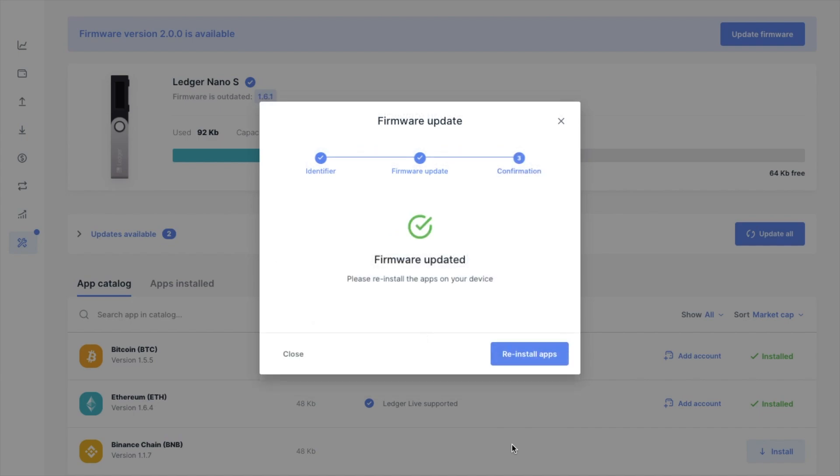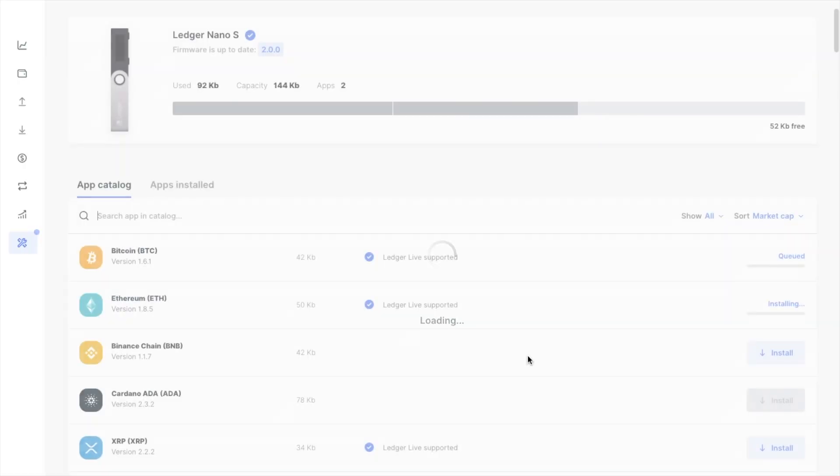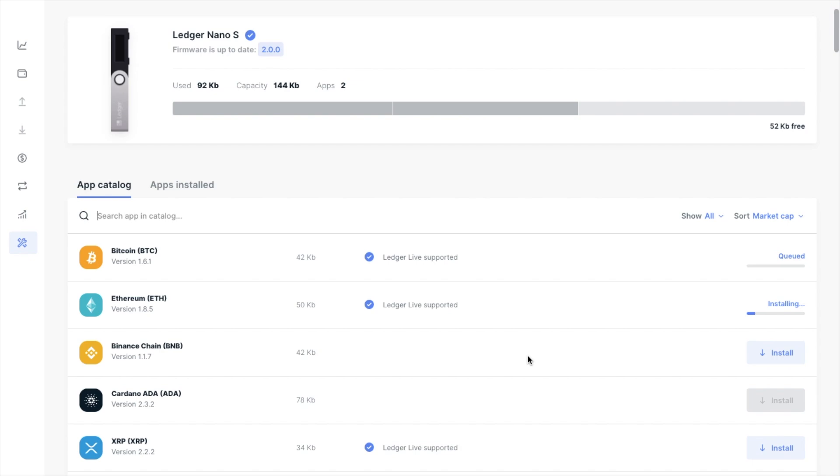At this point, I'm then prompted to reinstall my apps. Now, if your firmware is already up to date, you'll still need to make sure that you do have the Ethereum app installed on your device, which you can find under the app catalogue under Manager.